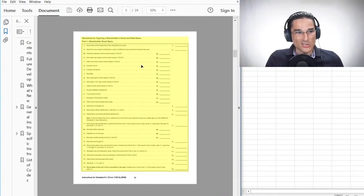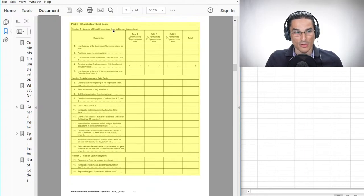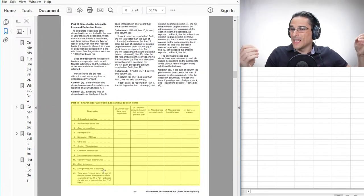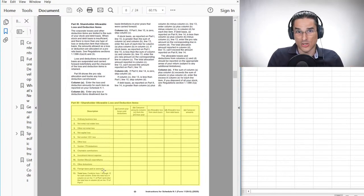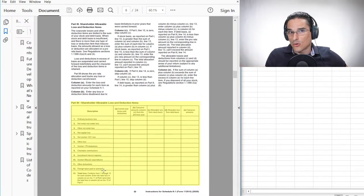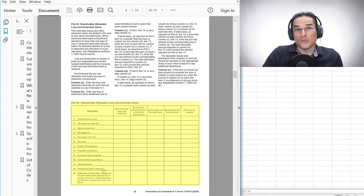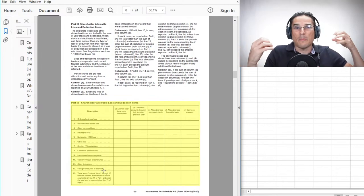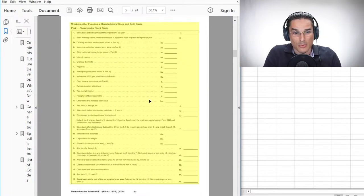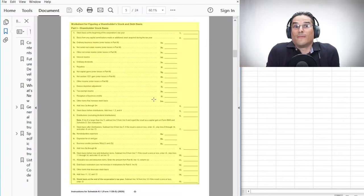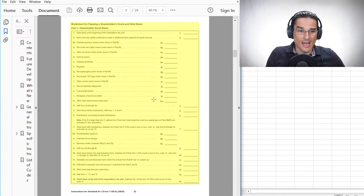In those prior tax years, you had a worksheet to work through with various sections. Basically what happened was the IRS allowed shareholders to track basis under the honor system prior to tax year 2021. The IRS had no idea what the basis was for shareholders that had S corporation shares. S corporation shareholders were deducting massive amounts of losses, and the IRS had no idea if they were eligible to deduct those losses because the basis information was part of the accountant's work papers.